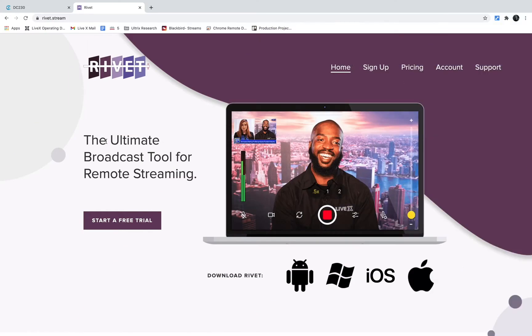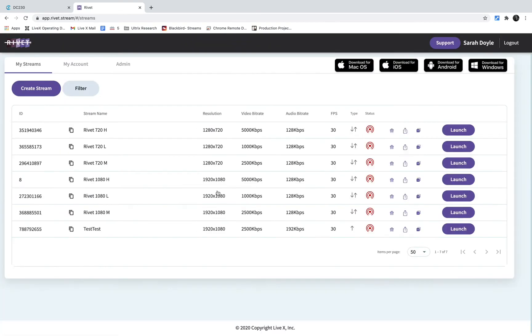Hey there broadcasters, welcome back for another inside look at Rivet. Today we're going to take a look at how to use a Kilovue DC230 decoder with Rivet. If you haven't set up your Rivet stream already, head over to rivet.stream and log into your account.